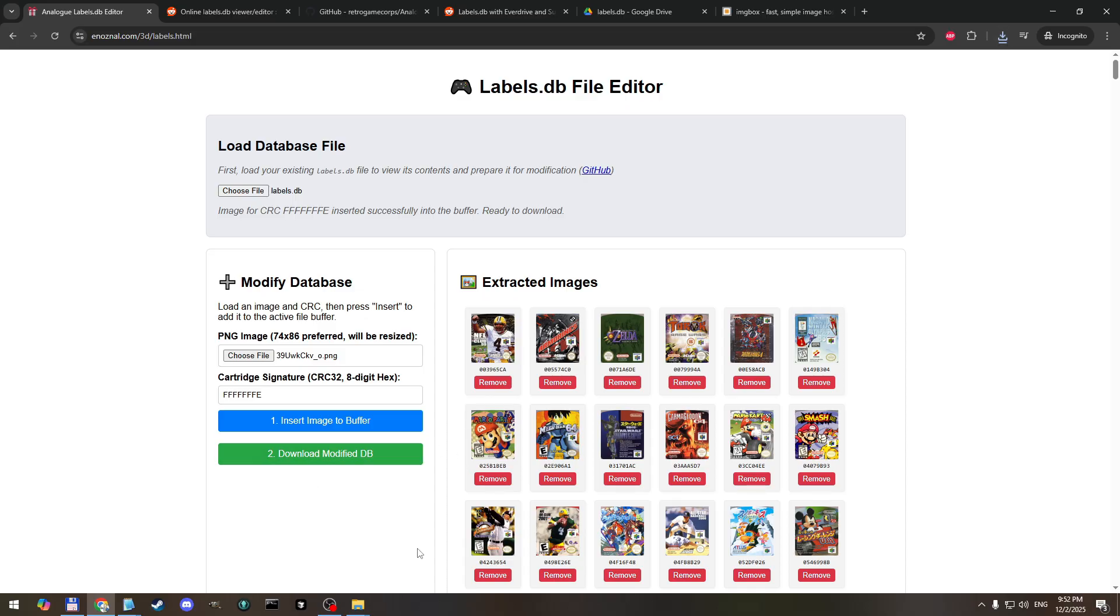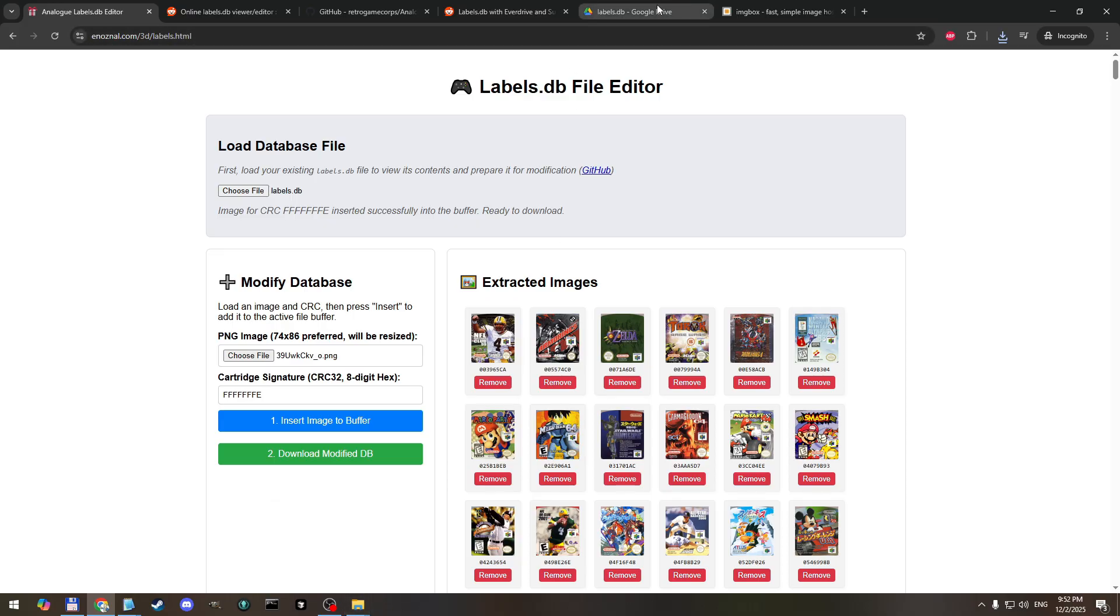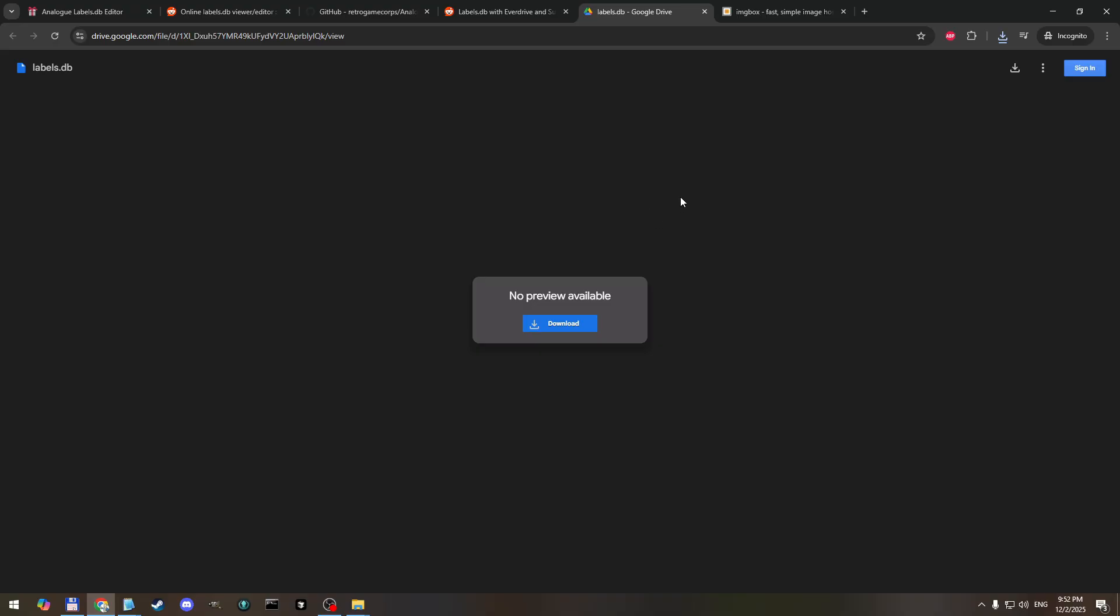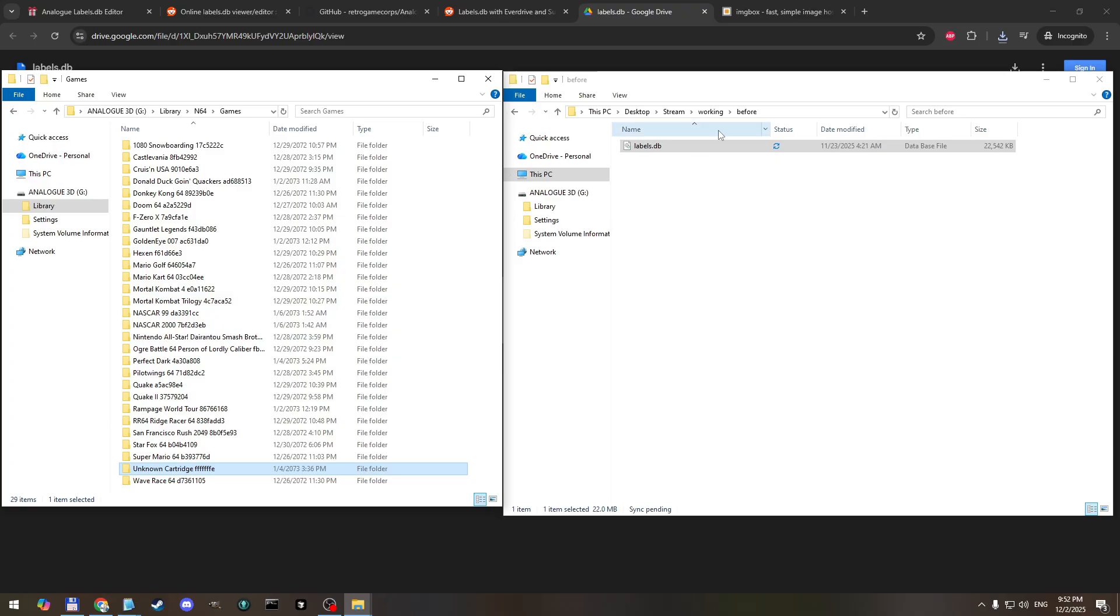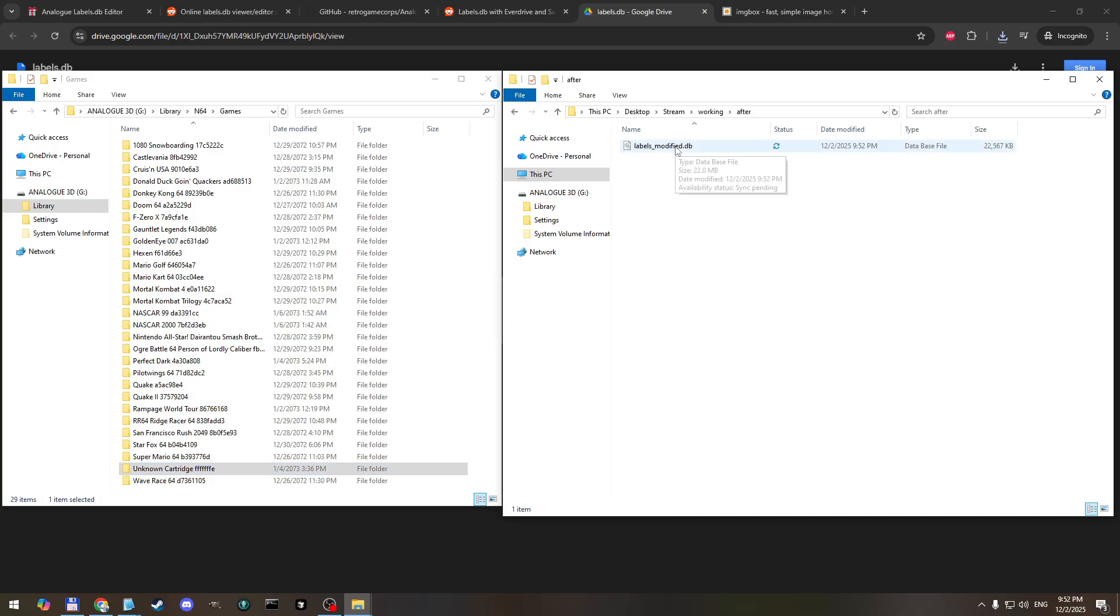Great. So now I'm going to - this is the part now that if you downloaded the preloaded labels.db file from this website link in the description, you can download labels.db right here. This has again the summer cart 64 and the everdrive x7 images already loaded. So if you've done that part, this is where you join in.